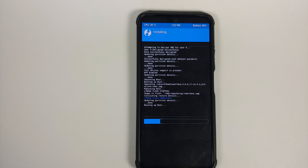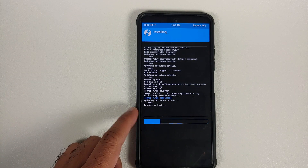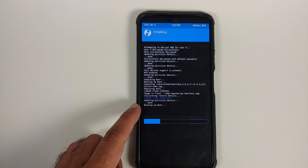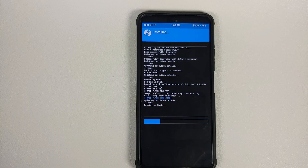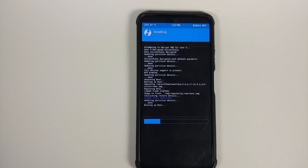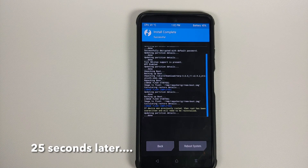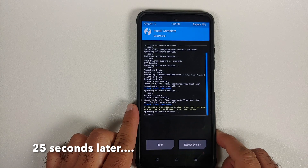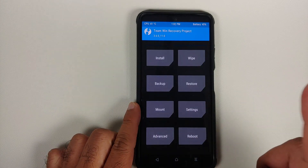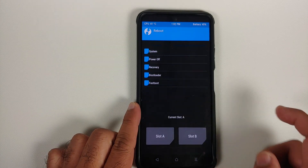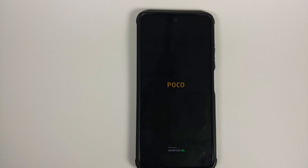When backing up boot it might seem that it is stuck, but do not panic — just be patient, everything is going to be absolutely fine. Once the flashing process has finished successfully, go to the home button, go into Reboot, and select System.